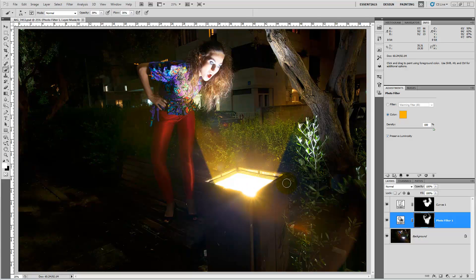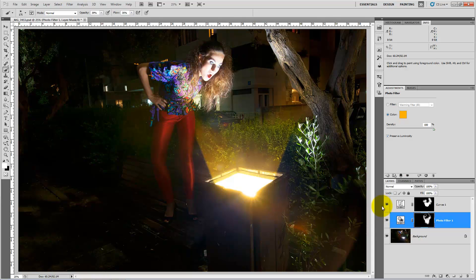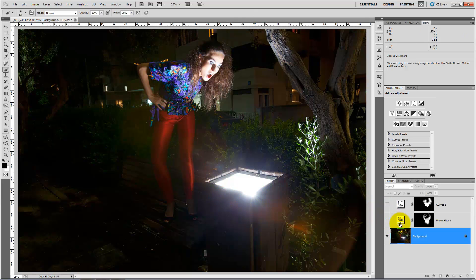This is how it was before and this is after. Okay, so let's turn them off.